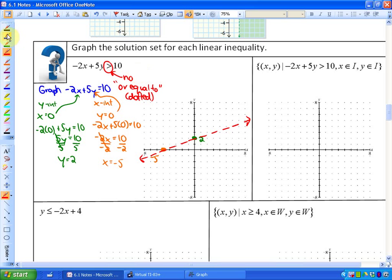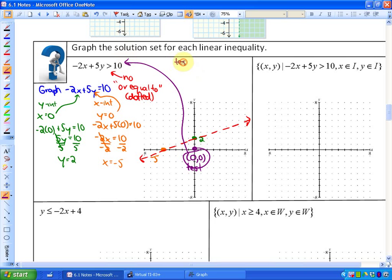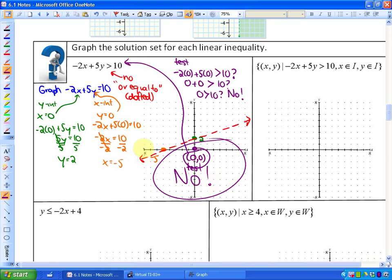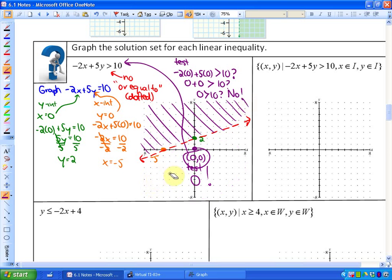You can take any point on either side of the boundary. Generally, if the origin is not on the boundary line, choose the point (0, 0) — it's the easiest. We test whether negative 2 times 0 plus 5 times 0 is greater than 10. That gives us 0 plus 0, or 0 — is 0 greater than 10? No. So this entire side of the boundary line contains no solutions. By default, the other side contains all the points that satisfy the inequality.